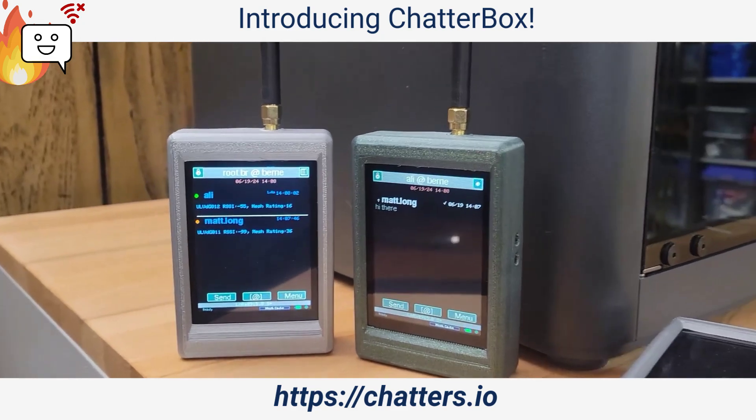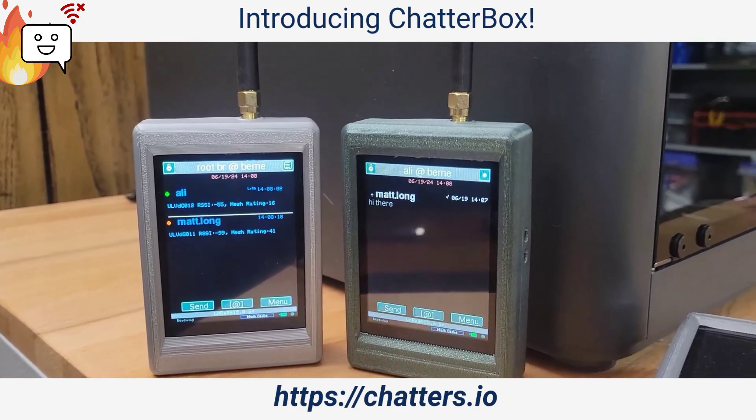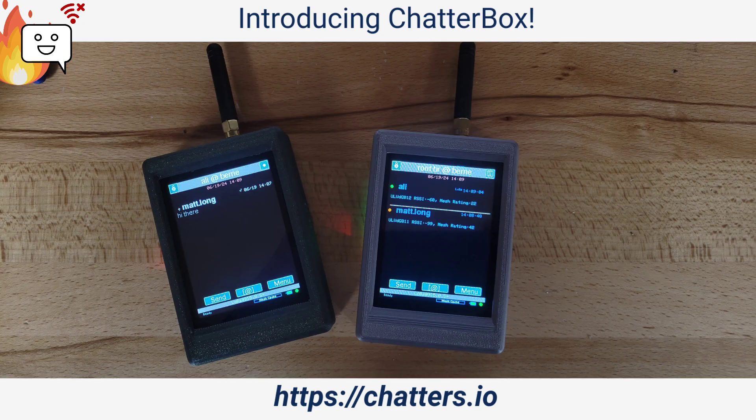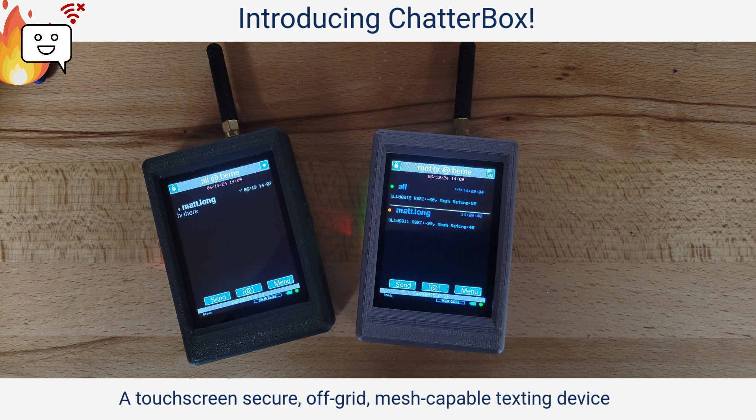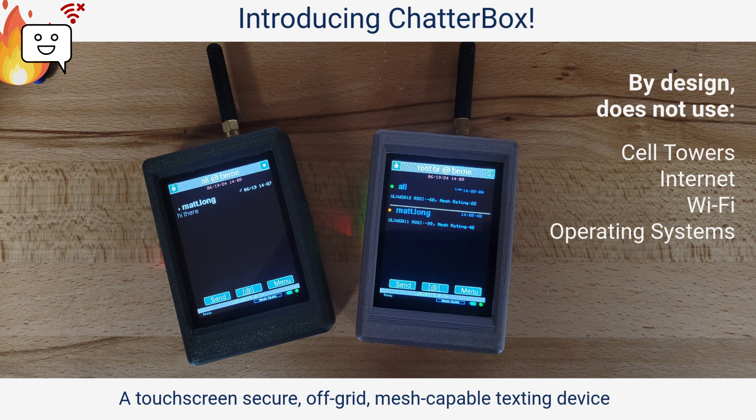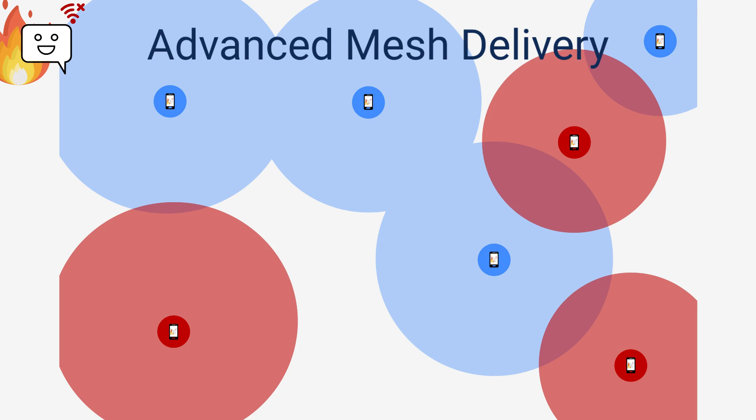This is the Chatterbox. Chatterbox is a secure off-grid touchscreen texting device that requires no service of any kind. Chatterbox doesn't use cell towers, internet, Wi-Fi, or even an operating system, making it resistant to outages, cyber attacks, and other modern nuisances.